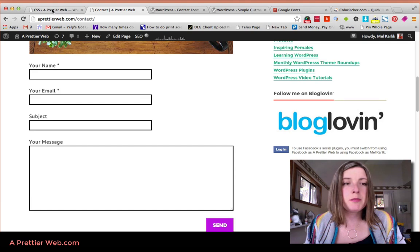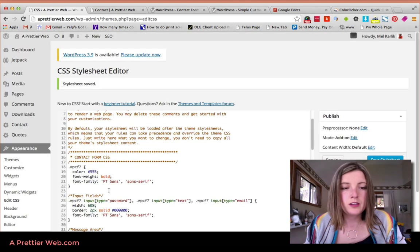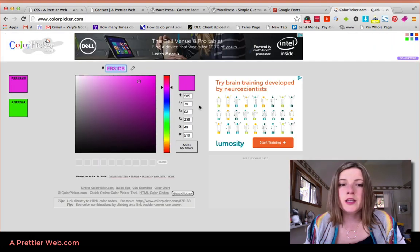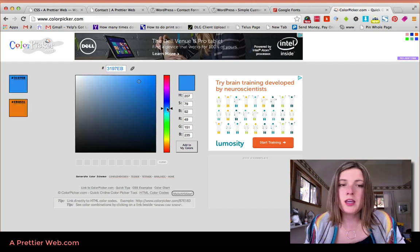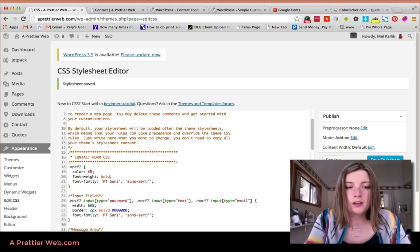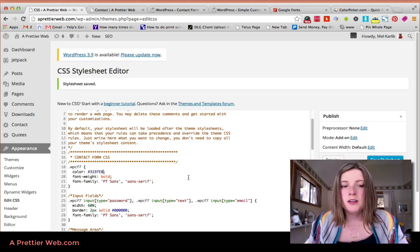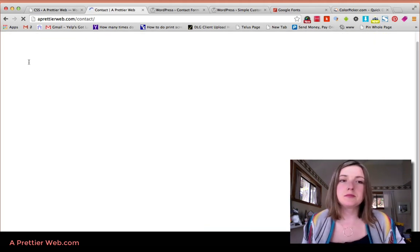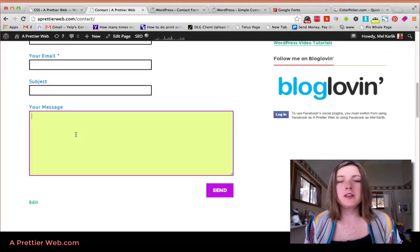If you want to change the text color, you can change that right in the stylesheet. Let's pick a blue from the color picker. I'll copy that blue color and paste it into the color property. You can see the text color has now changed to blue.